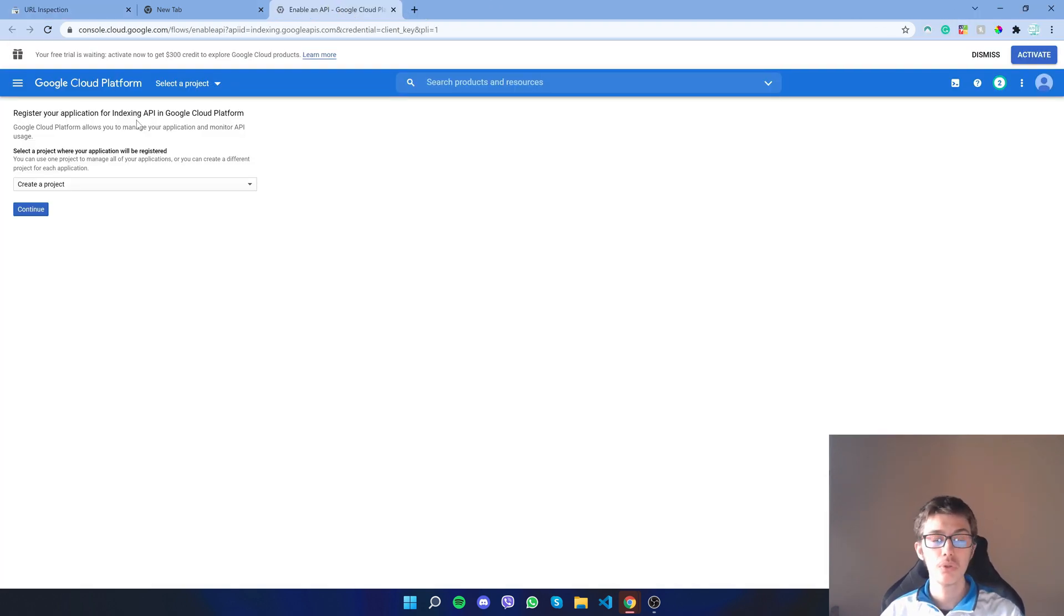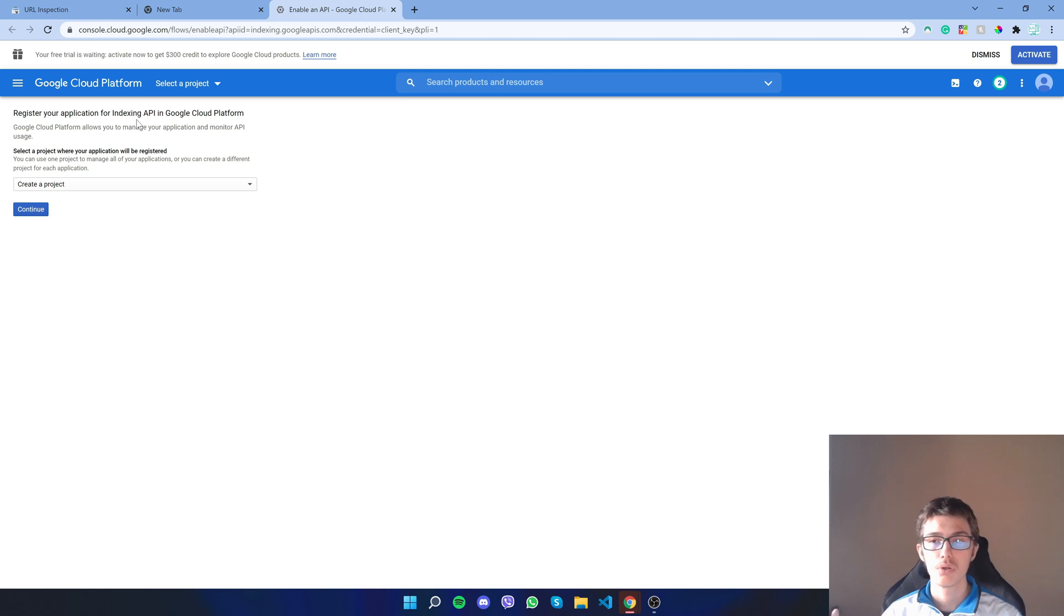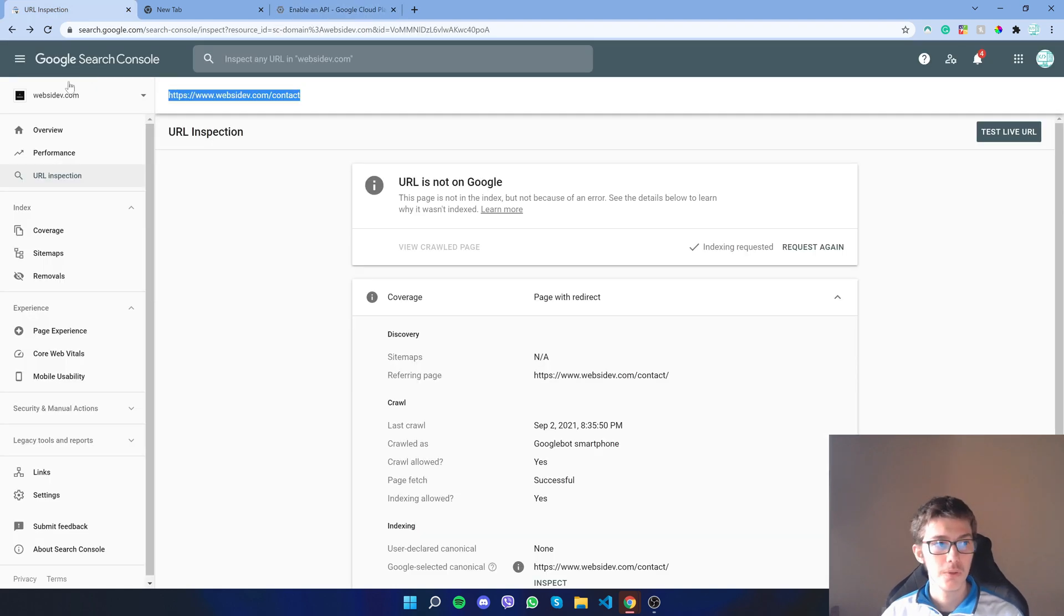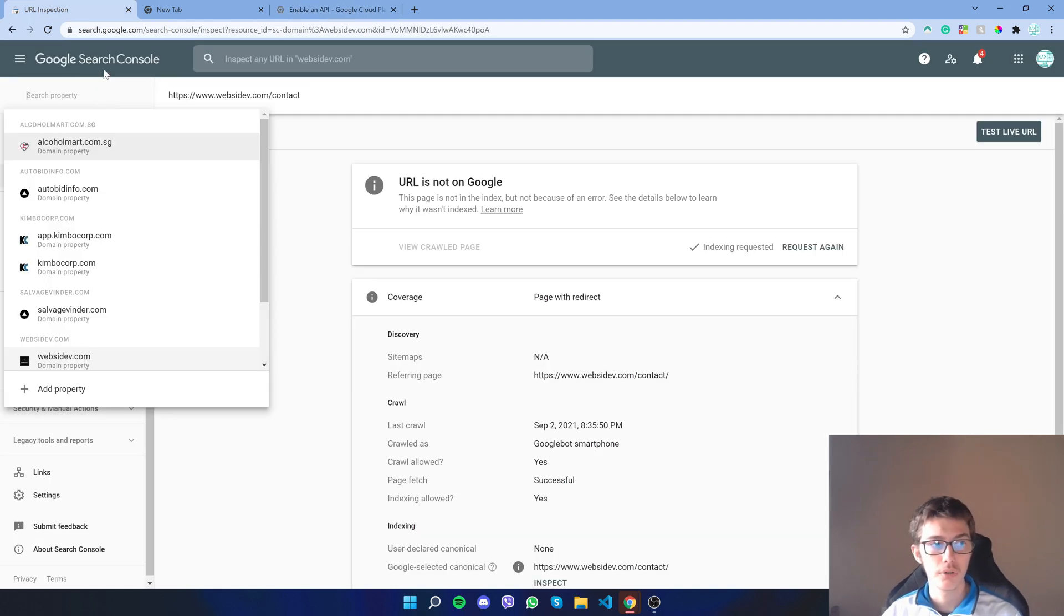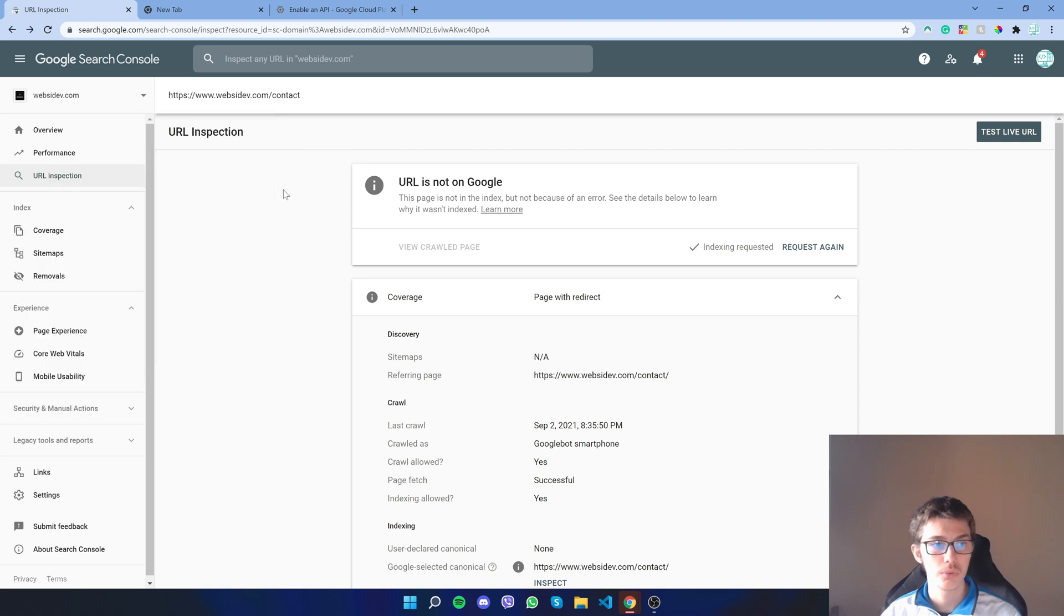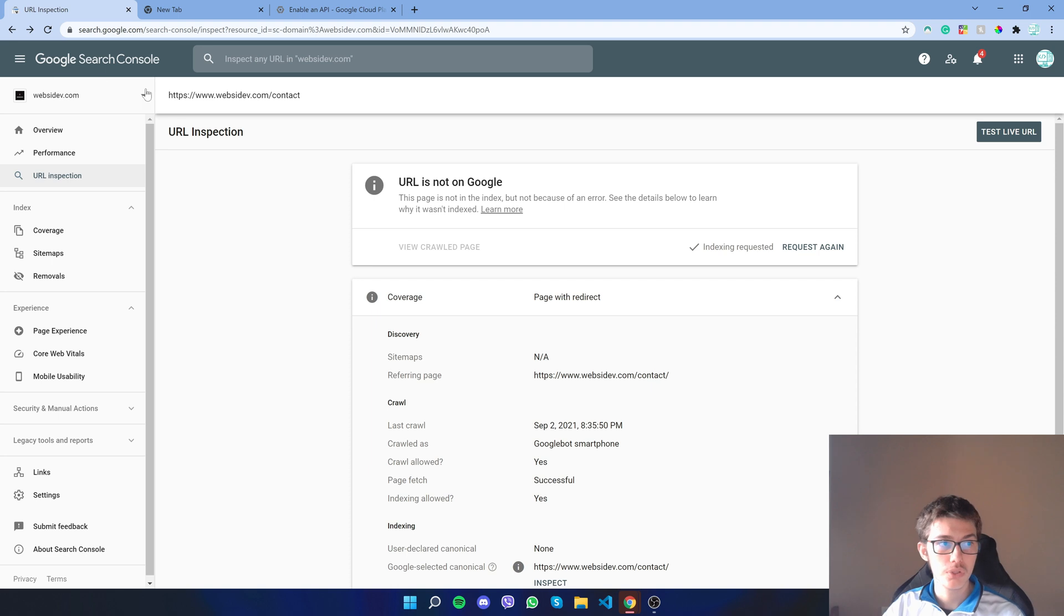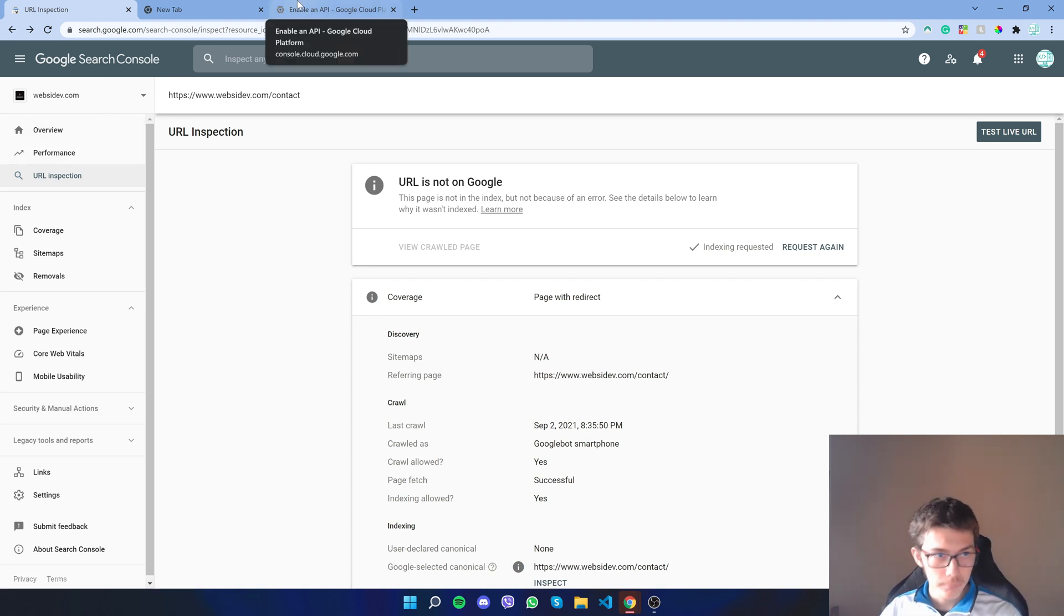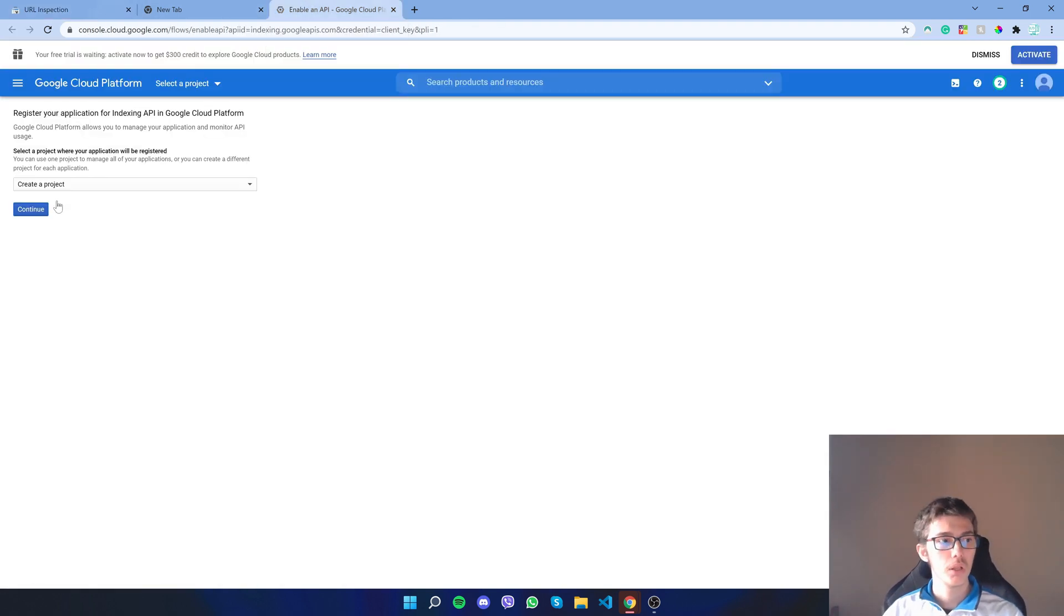Before you do that, first of all you have to go to Google Cloud Platform and create a project. It has a limit, but you have to be an owner of that website, of that domain. If you are an owner, you will have it on your Google Search Console. If you are, then follow along.